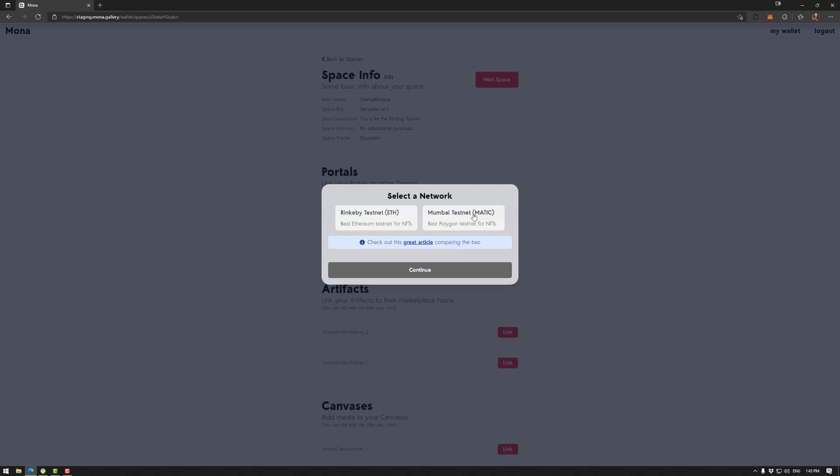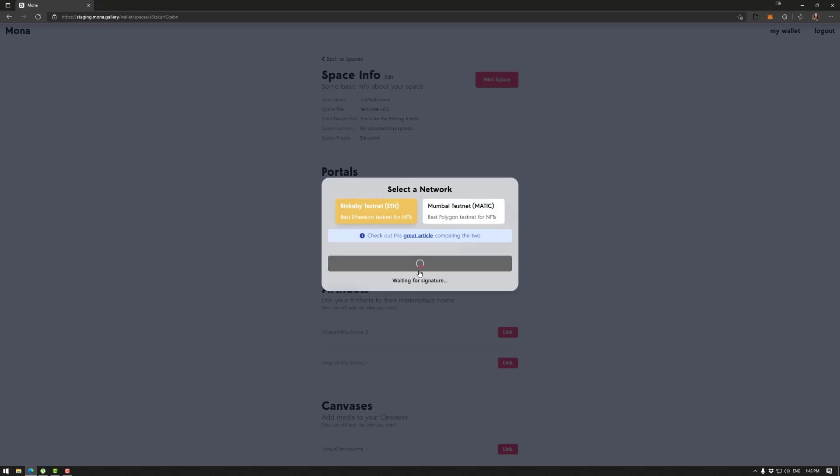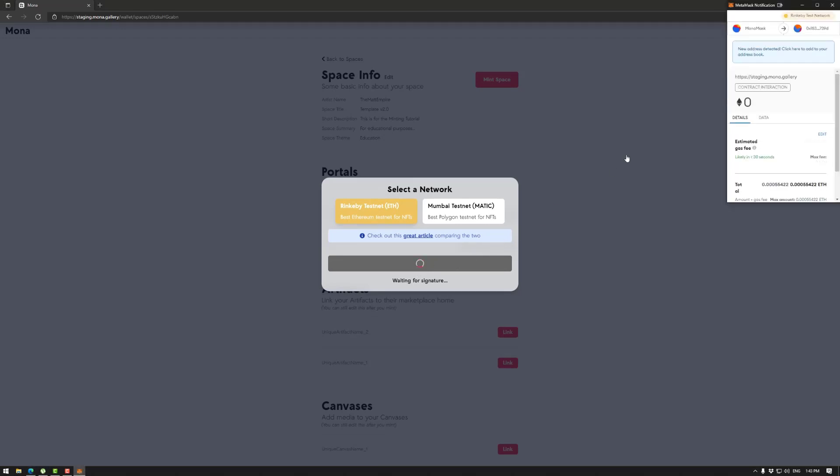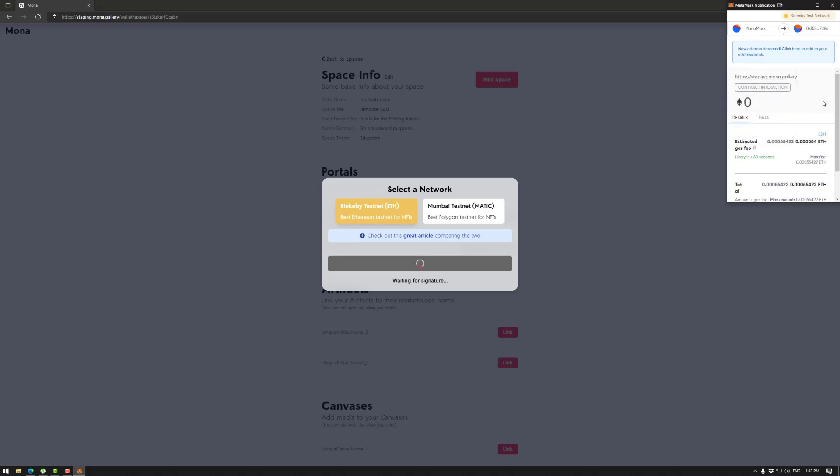Now each blockchain has its pros and cons of course, but generally speaking Ethereum is more visible but more expensive, like a lot more expensive and kind of worse for the environment and Polygon is less visible, much, much cheaper and better for the environment. A standard gas fee on Ethereum will cost anywhere between $100 and $500 depending on the second of the day and Polygon will cost less than a dollar usually. More details in the docs.mona.gallery mint your space section.